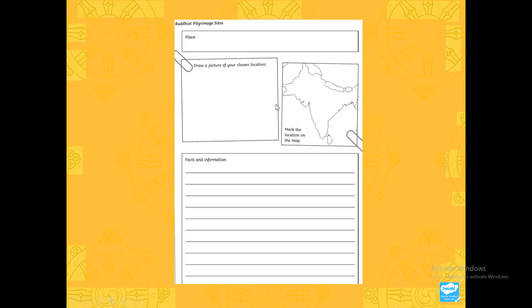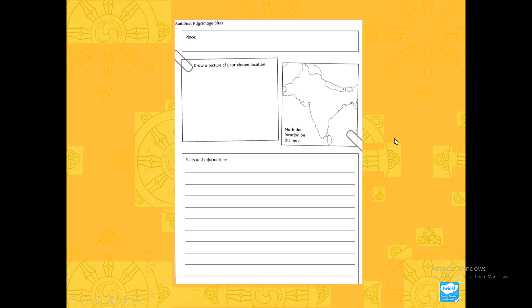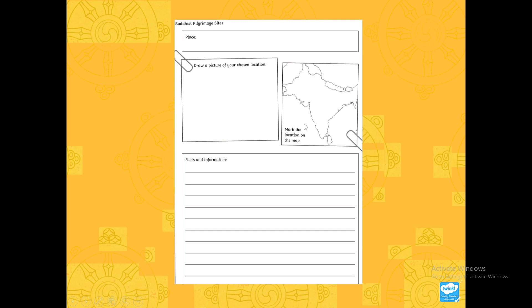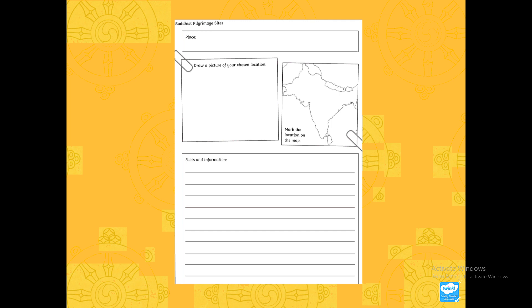Finally, what I'd like you to do, Year 5, is a little fact file on one of the eight places Buddhists like to pilgrimage to. Write the place at the top and add some information below — a short paragraph, maybe some bullet points. If you want to do it on a Word document instead of writing it in your book, that's fine, as long as you're taking images of it and sending it in. Using Word, you can use the internet to get a little image of the location on a map, or you can draw your own. Please make sure you are sending in your work at the end of the day. Thank you very much, Year 5 — enjoy the rest of your day.